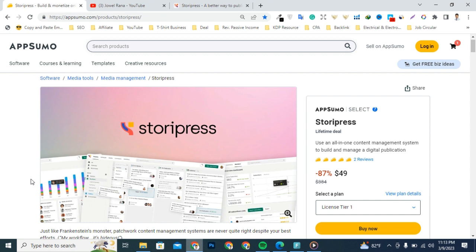Okay, back in 2023. Hey, what's happening, you guys? I'm Ron here with you on the best YouTube channel for 21st century bloggers and content creators. Today we're looking at the Storipress tool that claims to use an all-in-one content management system to build and manage your digital publication.